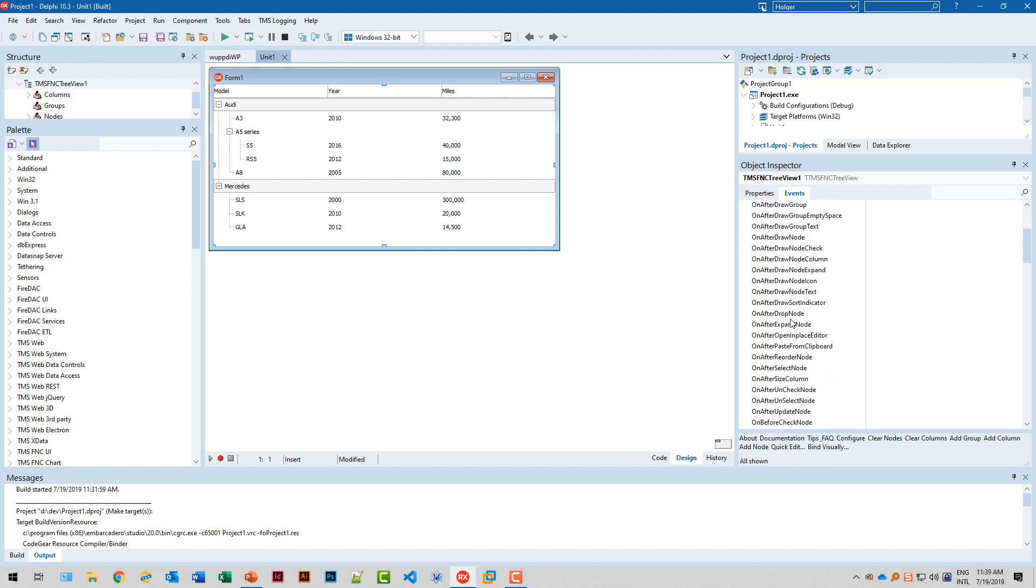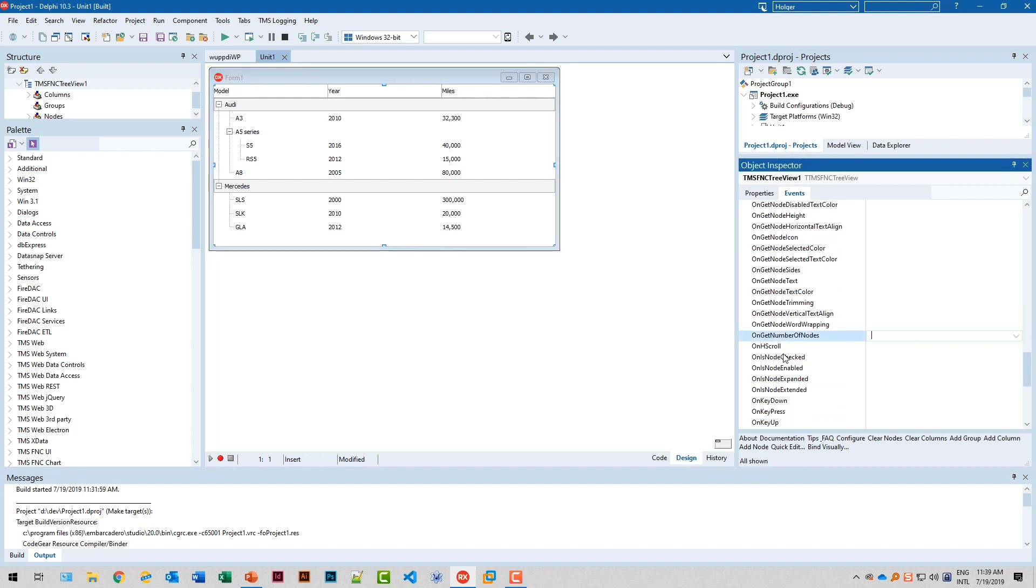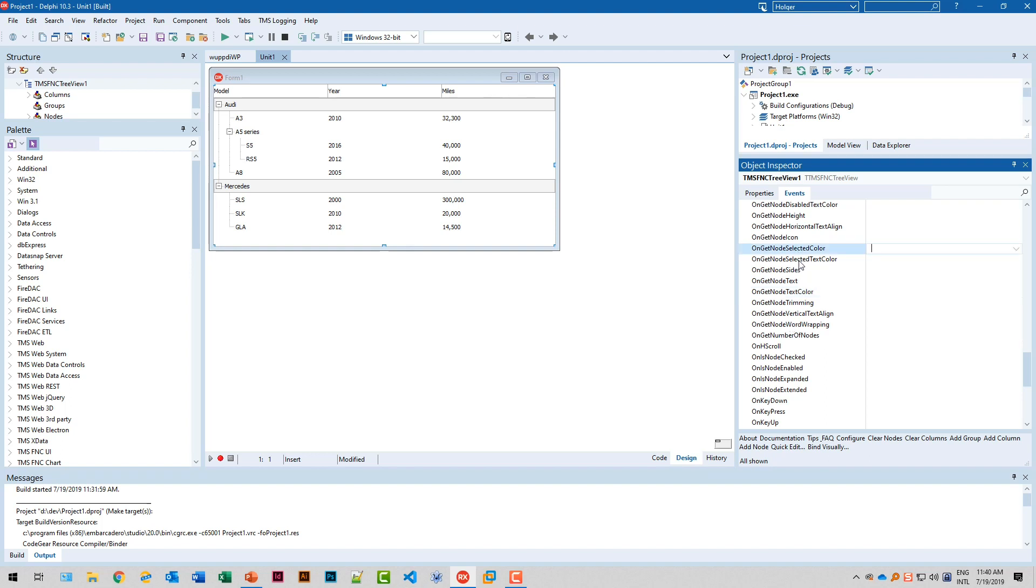However, the ones we have to focus on are the ones that start with on get. You note one that's called on get number of nodes. That's exactly the event that asks you how many nodes am I supposed to display on the first level, second level and so on. And then you have the event on get node text. And these are the two basic events that you have to implement in order to make a tree view that actually is showing something. And of course you can go on by saying okay I want to specify the text color, I want to specify the selected color, I want to specify an icon for the node. So you can basically start with very little and then you can expand your tree view which is another big advantage of the virtual approach.